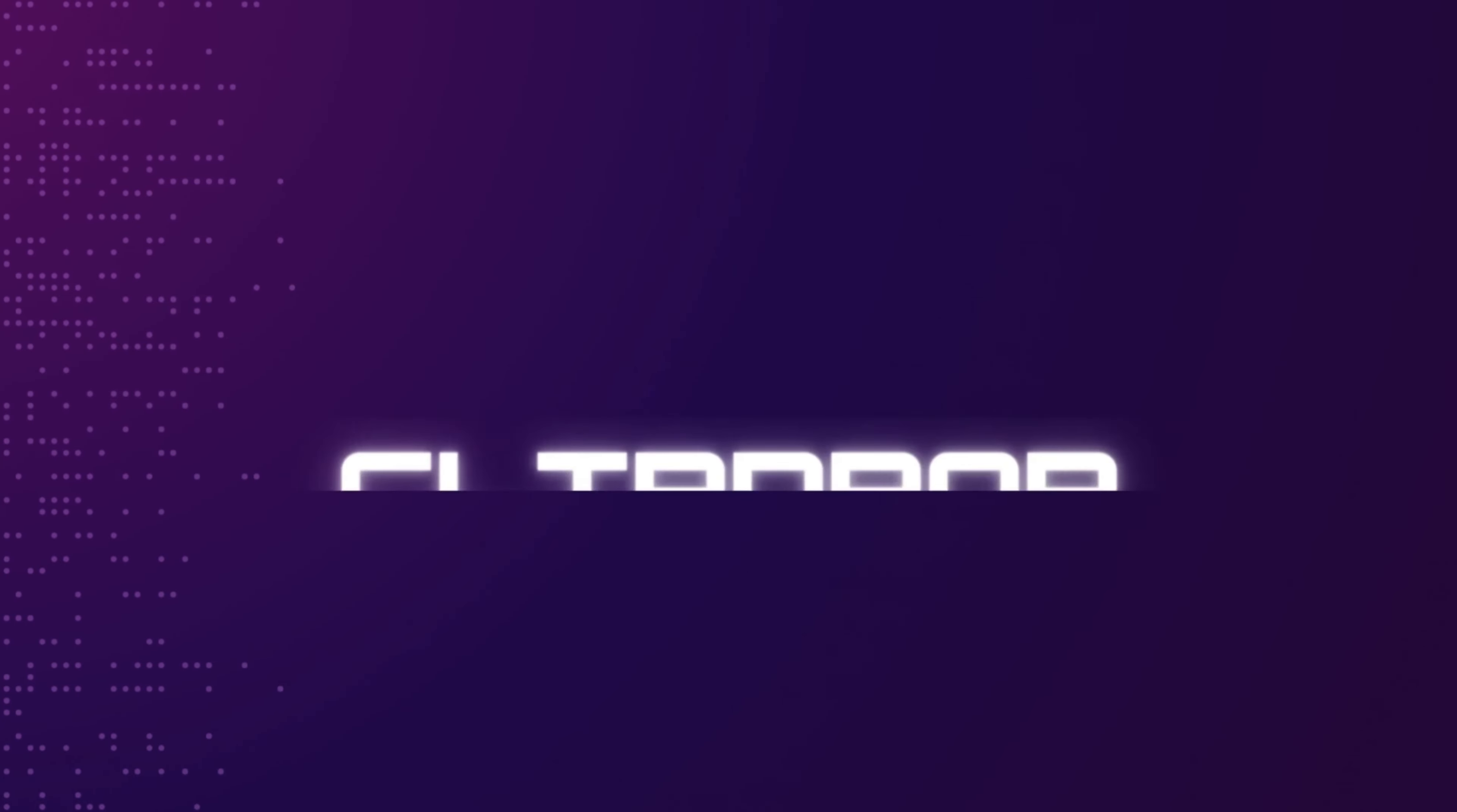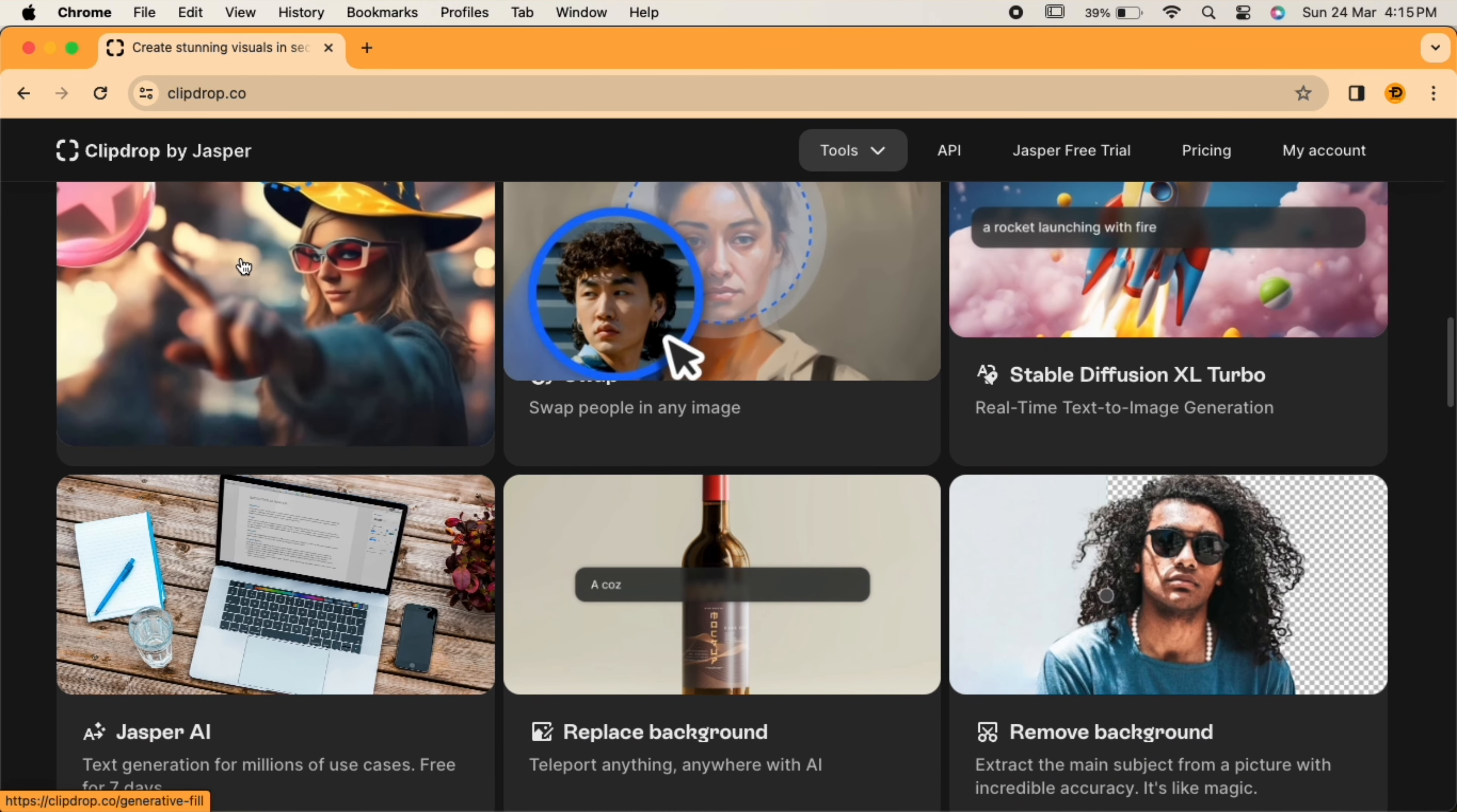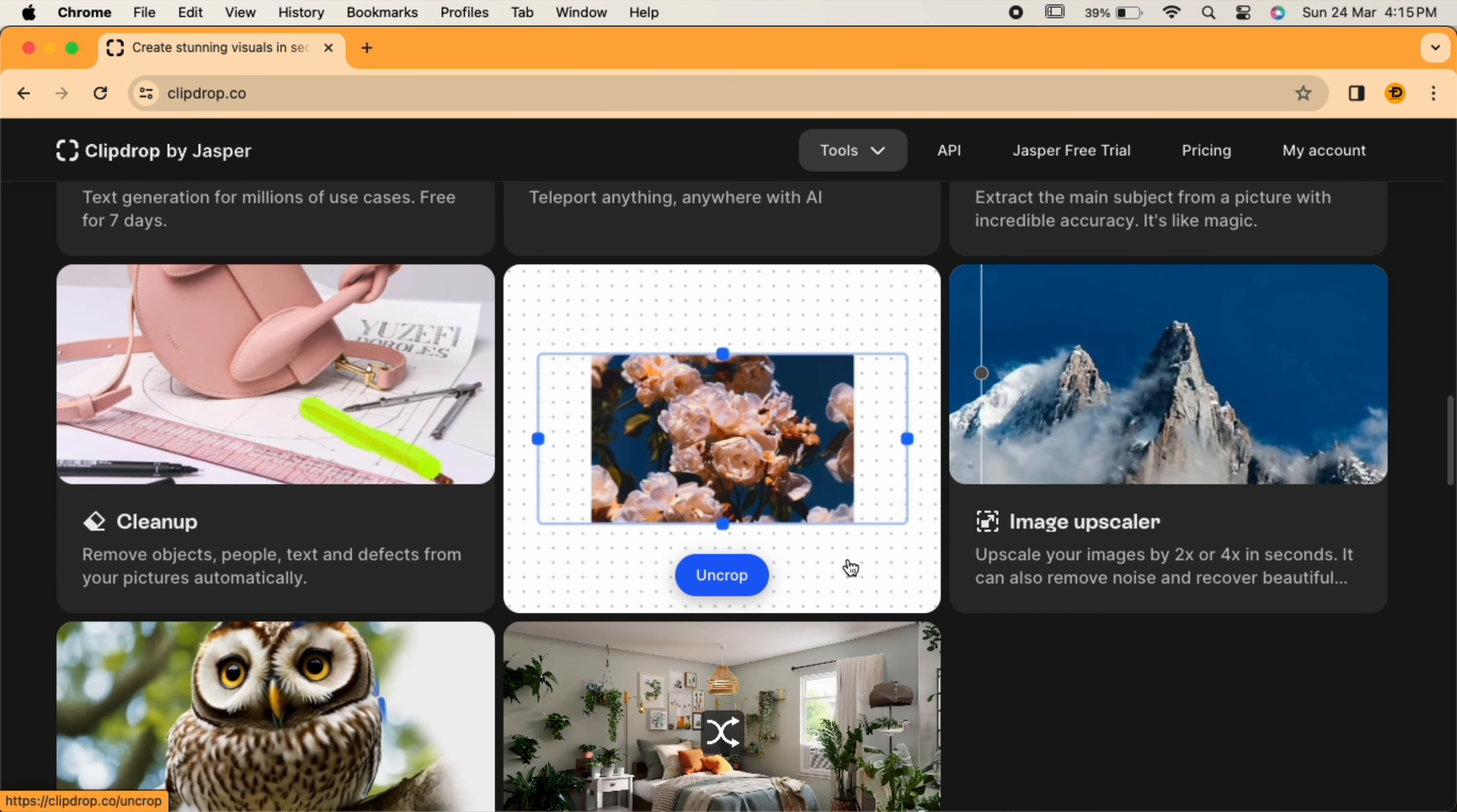Next on our list is Clipdrop. Clipdrop is a game changer for designers who work with images. With the amazing tools out there, you can create any image as per your imagination. Swap faces, replace or remove background, and even expand and upscale your images.